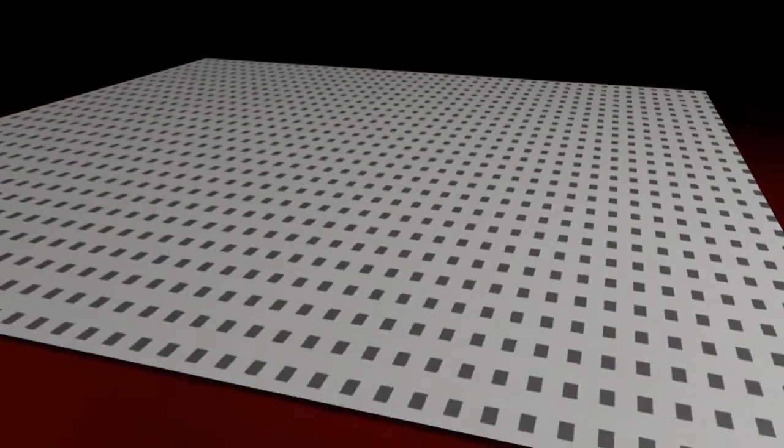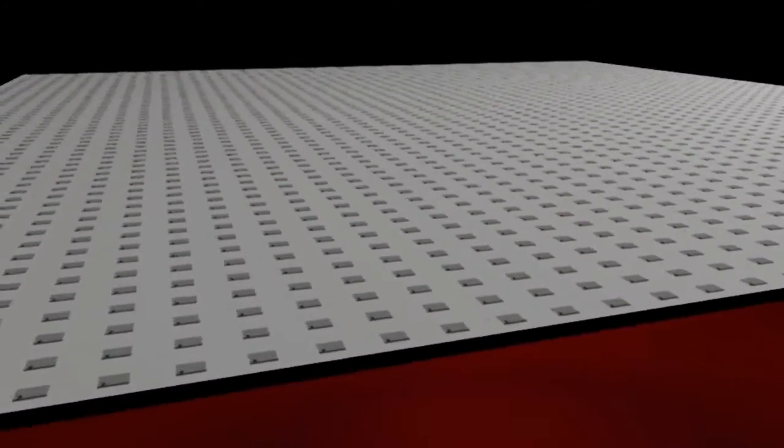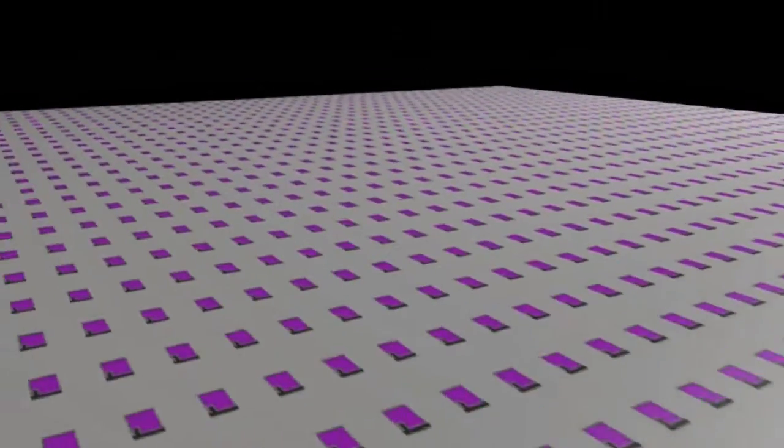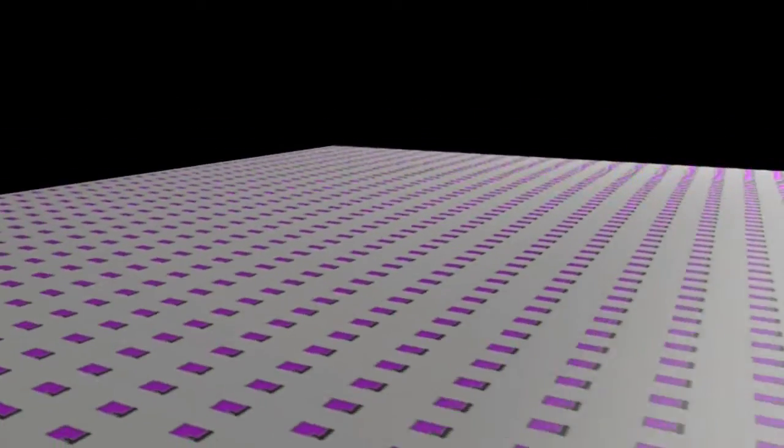Each custom-designed array starts out as a sheet of glass onto which an array of thin-film transistors, or TFTs, is layered.